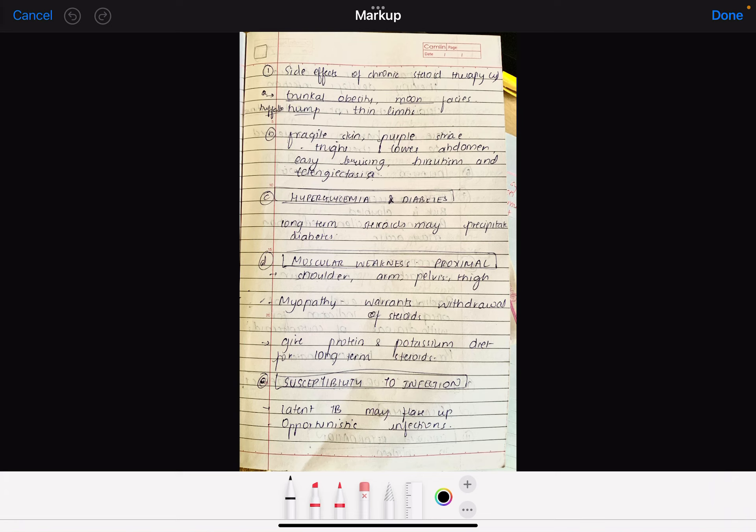Next is muscular weakness, and the muscular weakness is proximal. Proximal means the muscles of the trunk, like your thigh muscles, and then shoulder muscles like biceps and triceps. They come in proximal muscles. Myopathy warrants withdrawal of steroids. If you have myopathy, you have to stop the steroids.